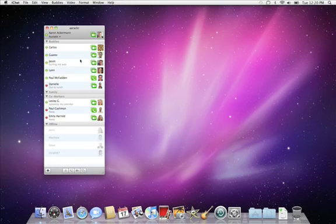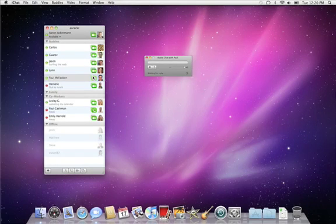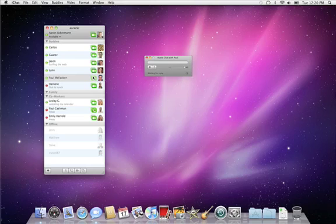To start an audio chat with someone, just click the telephone icon next to their name. Once they accept the invitation, you'll see an audio chat window with a level meter that lets you know you're connected. Now just start talking.